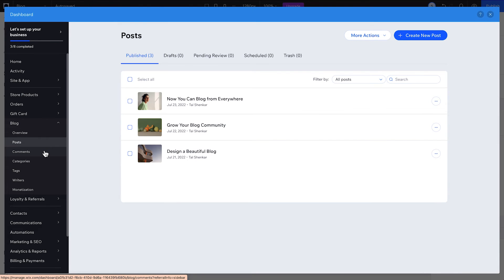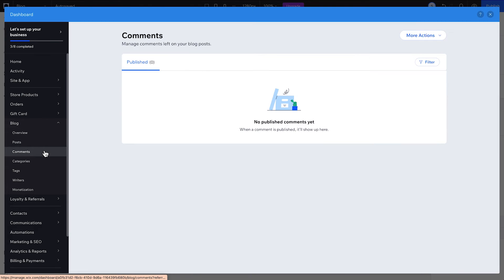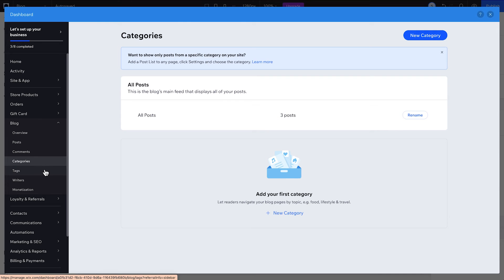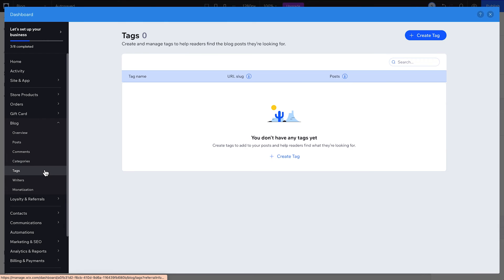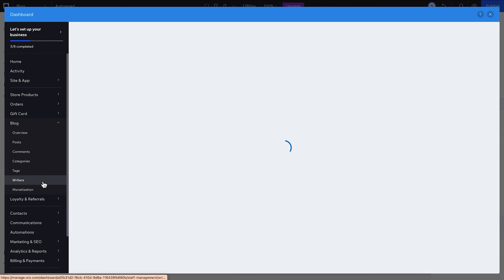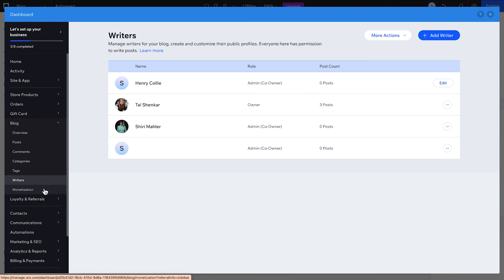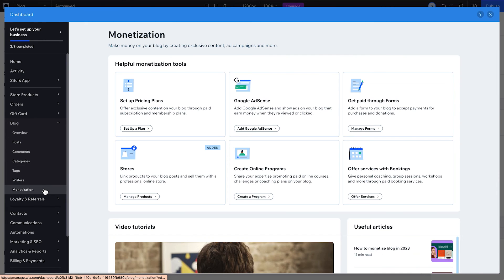From here, you can create and manage posts, manage your comments, set up categories, create and manage tags for your posts, add and manage writers on your team, and set up monetization for your blog.